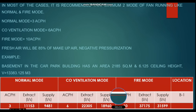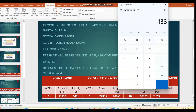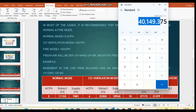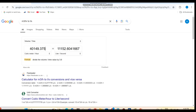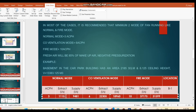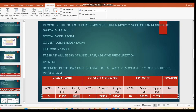For the normal mode at 3 ACH: total volume 13,383.125 m³ multiplied by 3 gives the result in cubic meters per hour. Converting to liters per second gives approximately 11,153 L/s for the exhaust fan flow. For the supply (makeup air), we consider 85% of the exhaust to maintain negative pressure, so 11,153 × 0.85 gives approximately 9,480 L/s as the normal mode supply air flow.